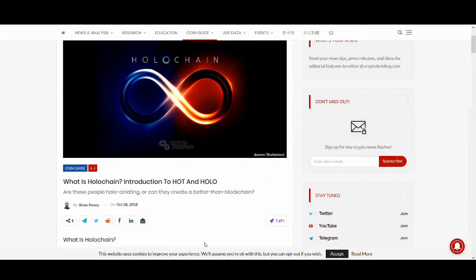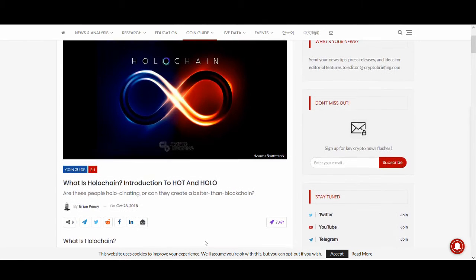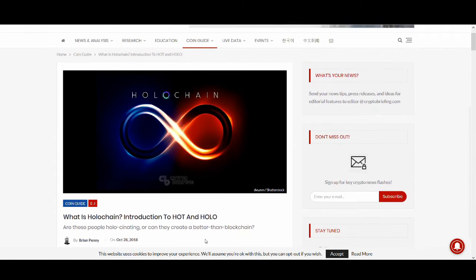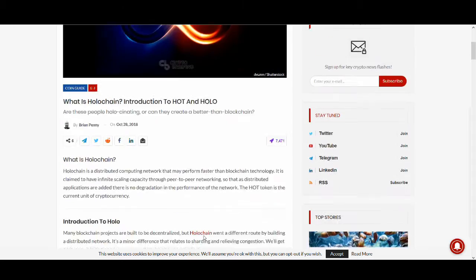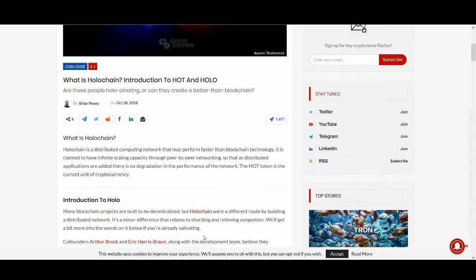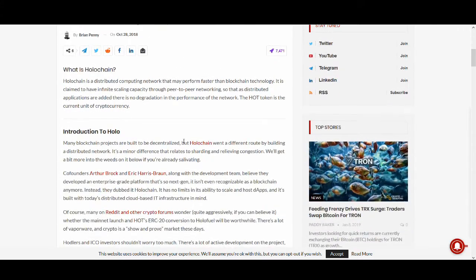What is Holochain or Hot Token? Welcome back guys, it's Cryptorocko here and in today's video I'll be talking about Hot Coin.